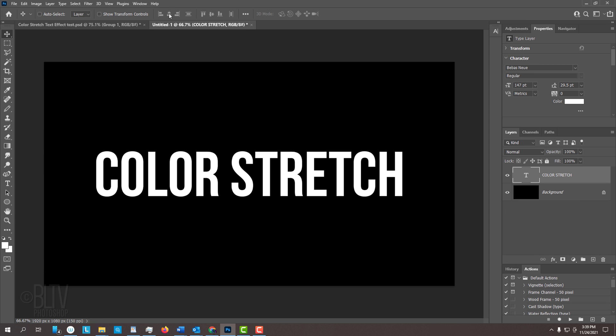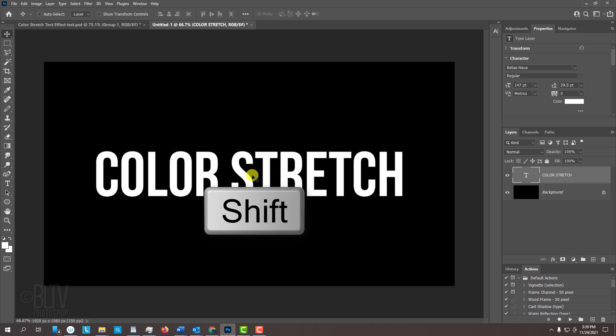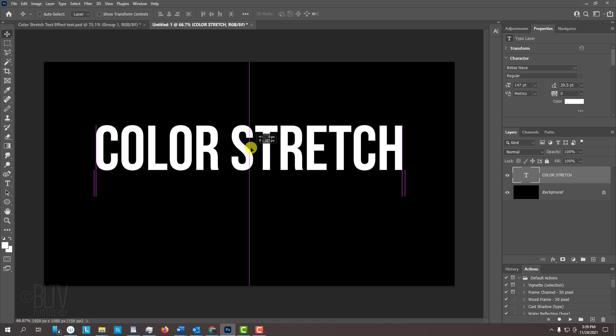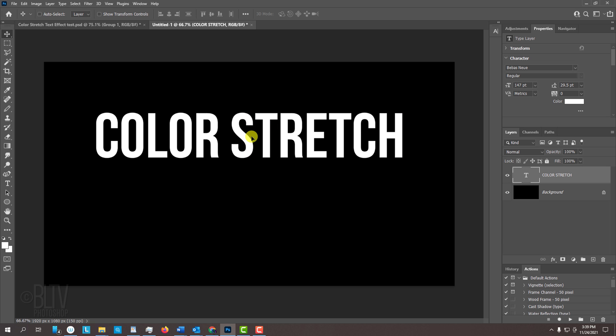We'll drag our text up in order to give us more room for the color trail below it. Press and hold the Shift key as we drag it. Pressing Shift kept our text perfectly vertical.